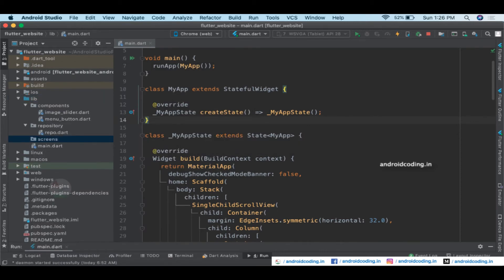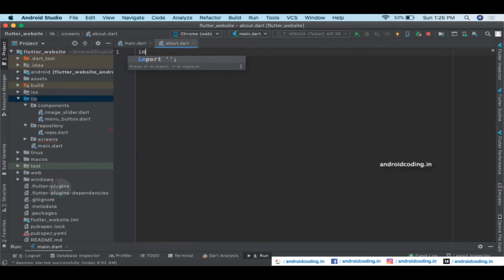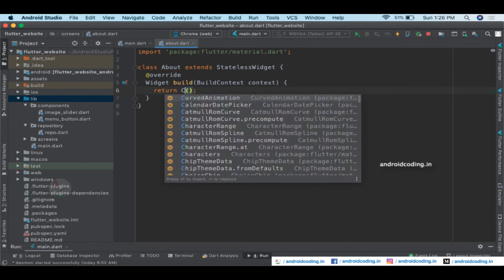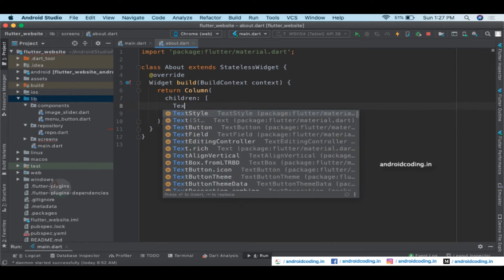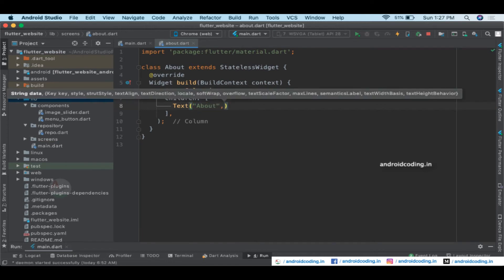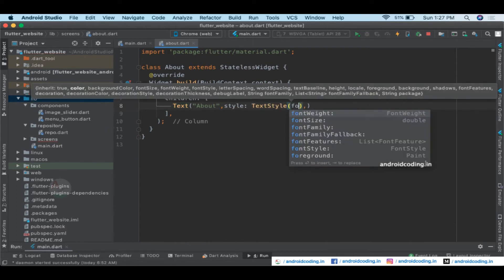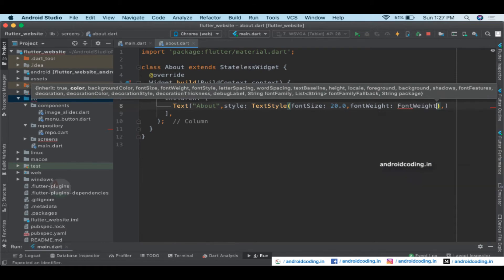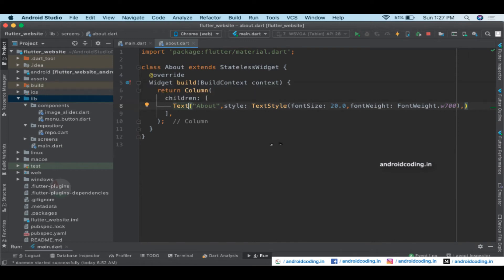Inside the screens package, create an 'about_screen.dart'. Import the material.dart package and create a StatelessWidget called About. Instead of a Container, return a Column with children including a Text widget showing 'About'. Add styling: font size 20, font weight w700. This is a basic About class — you can add more widgets below the Text widget for your content.